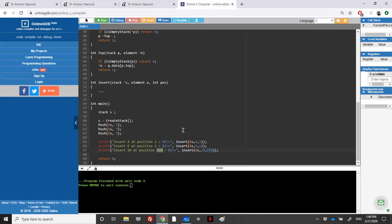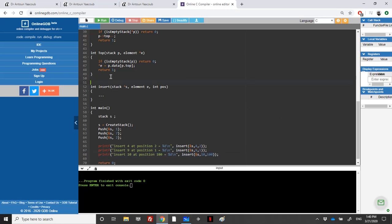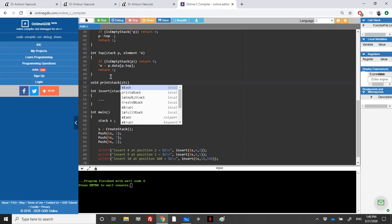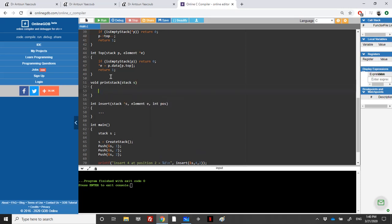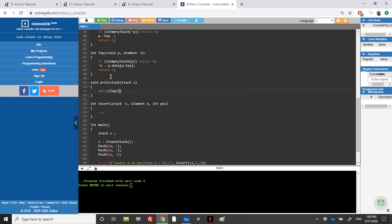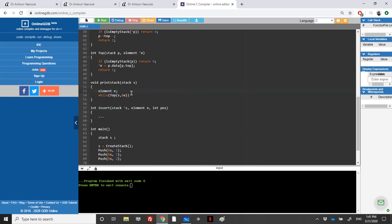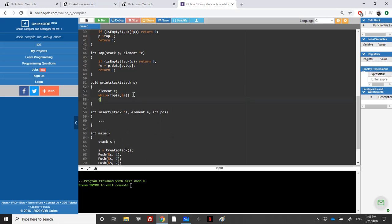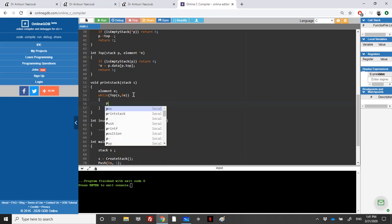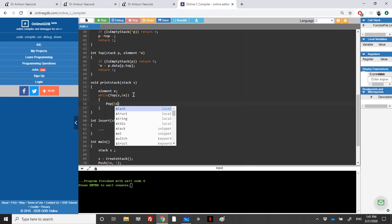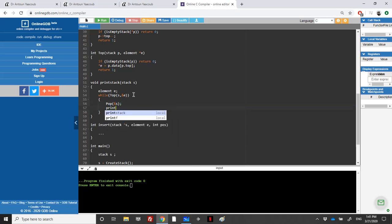To visualize the stack, I'll write a print function: void print_stack, which takes a stack. To display the elements we need to loop and check the top element using the top function, which takes the stack and an address to an element e. As long as we have a top element, we display the element and pop — make sure you always pop after checking the top.